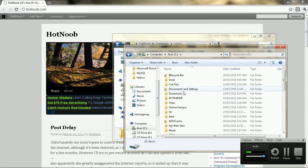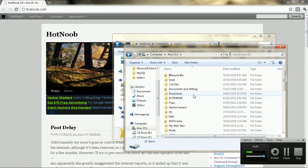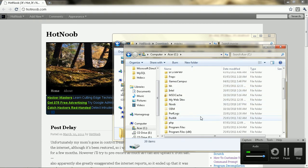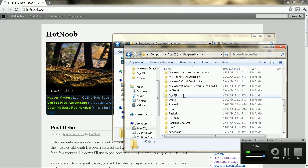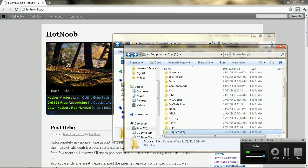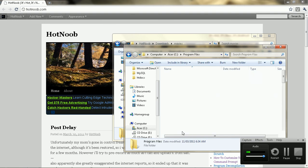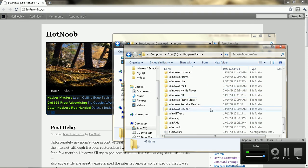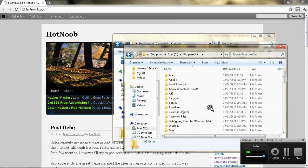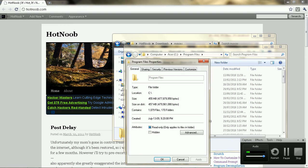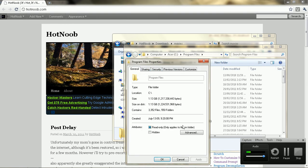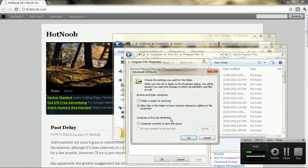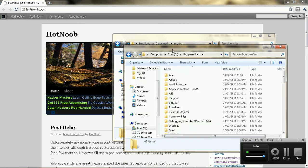And you can do the same thing, like just do that for areas that you never go to, like program files. Chances are you're not going to be searching in there unless you have a shitty program. Chances are you never need to search this area, so you can just turn off indexing if you ever turned it on. I believe by default it should be off, but sometimes it's on.